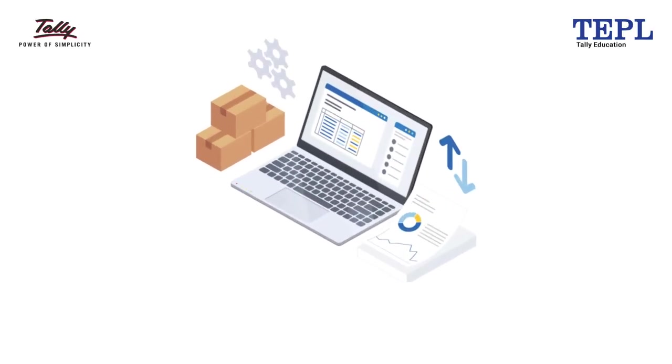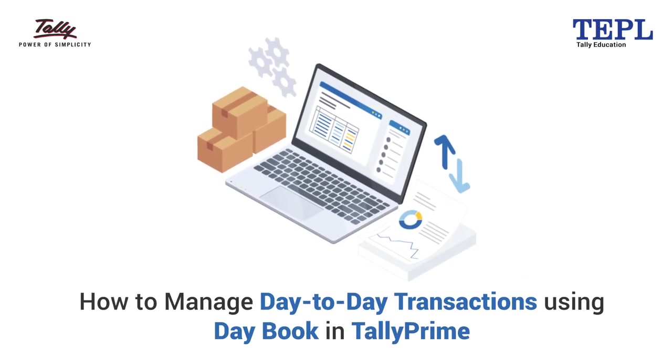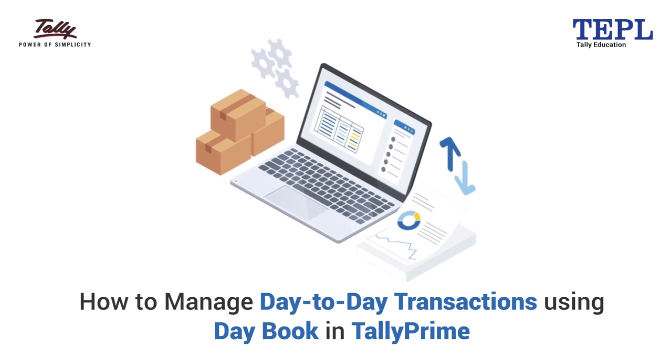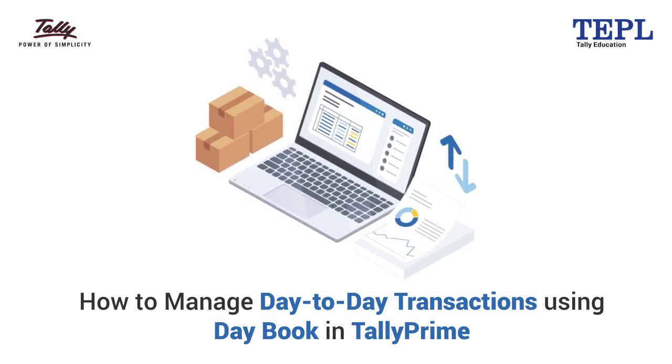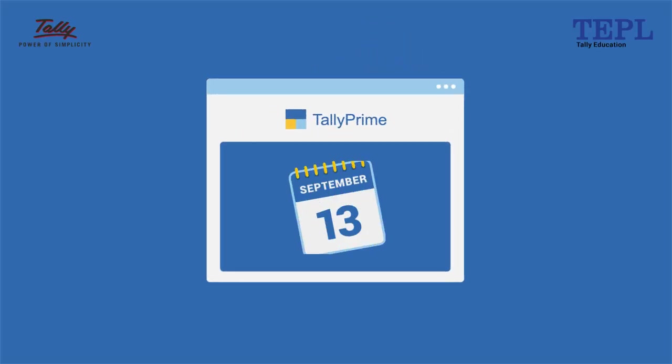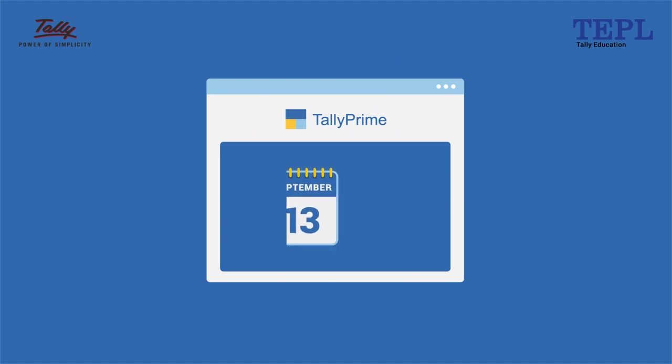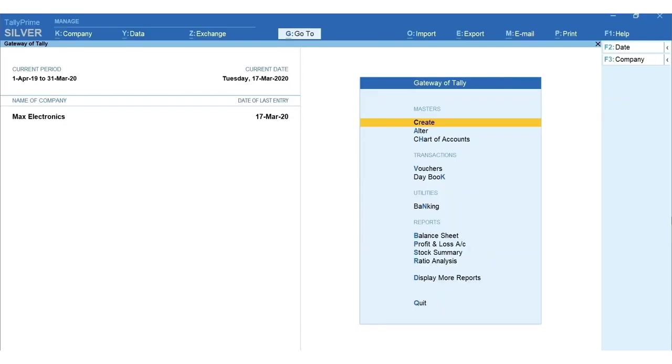In this session you'll learn about daybook and things you can do for managing day-to-day business transactions by listing all the transactions made in a day. Daybook helps you stay on top of your financial activities.